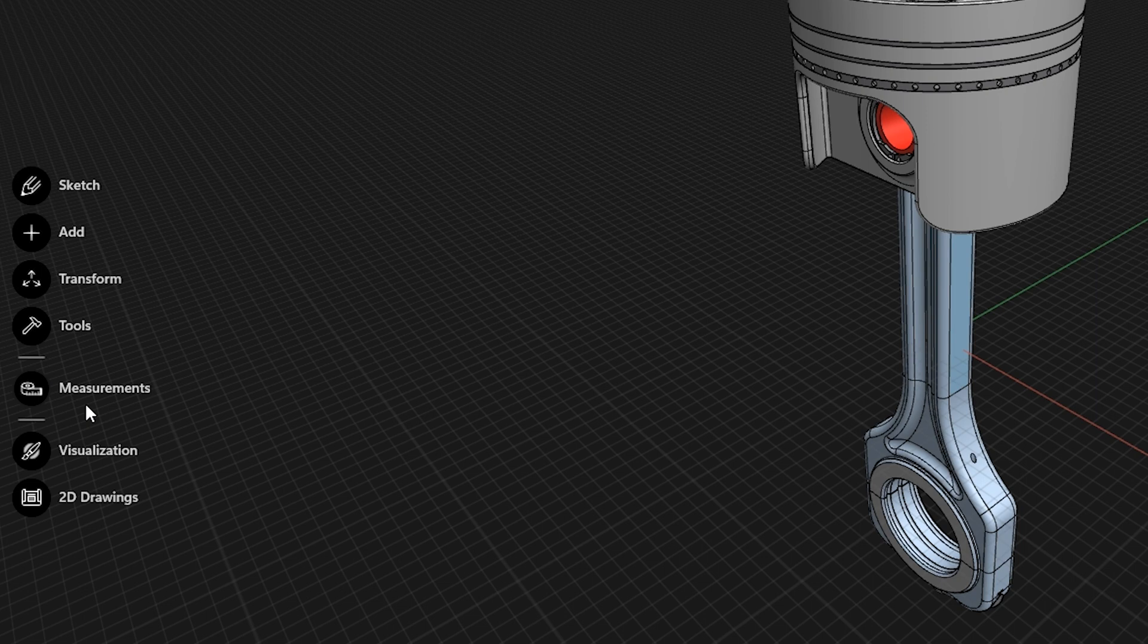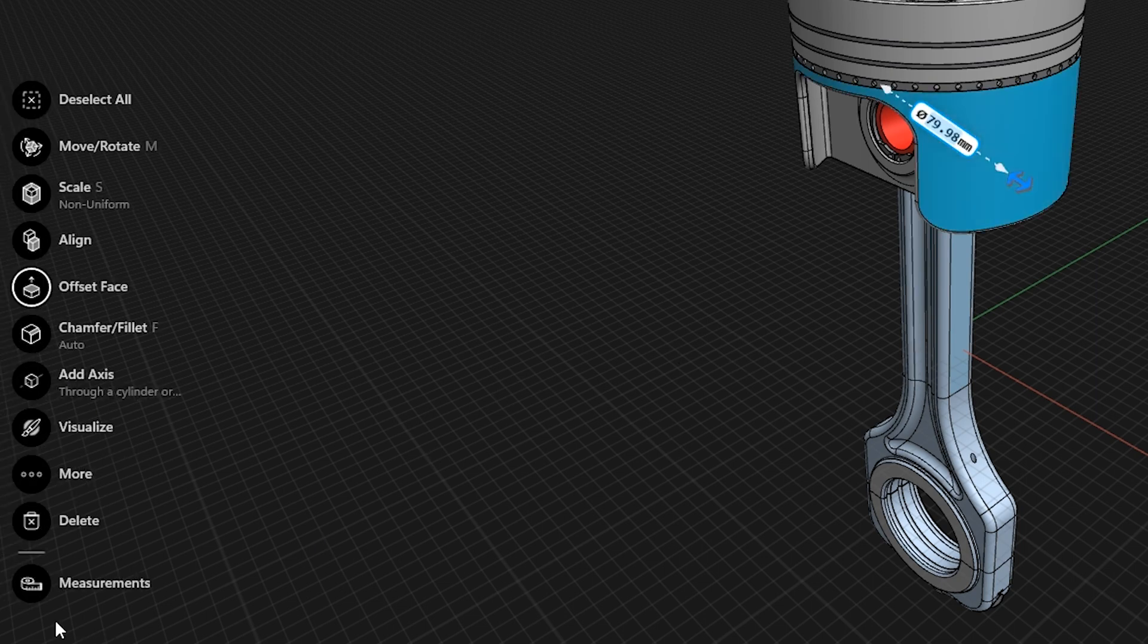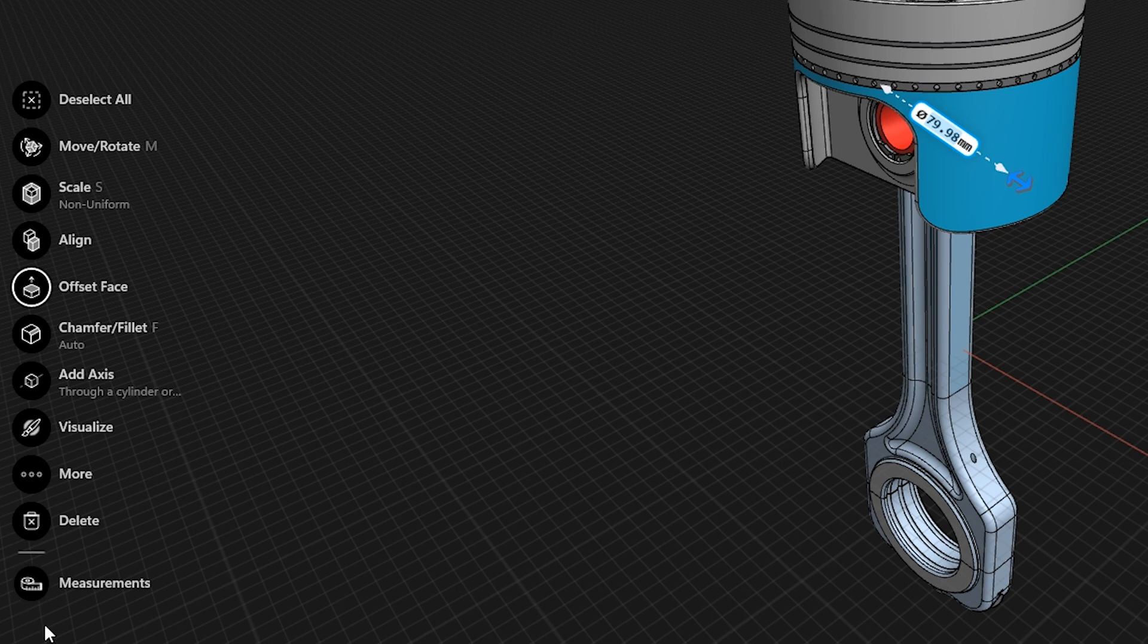We've just added a new measurements tool. You can find it in the toolbar over here and it will be visible if you have nothing selected, or if you select anything that you'd like to measure it will continue to be recommended as a tool over here at the bottom.